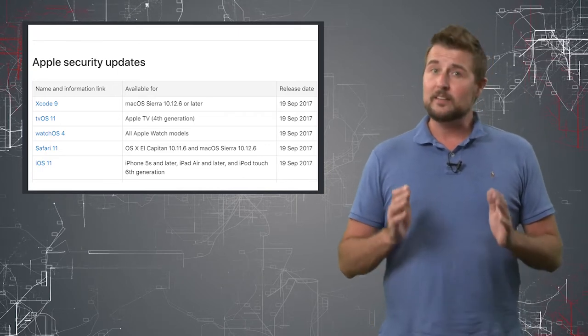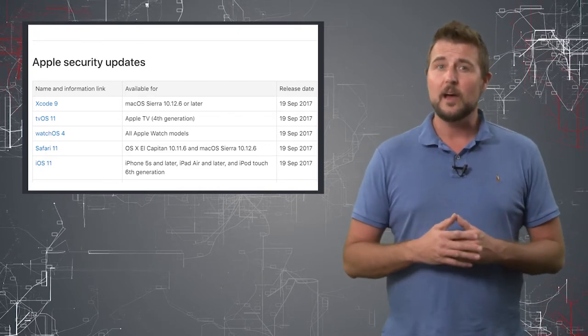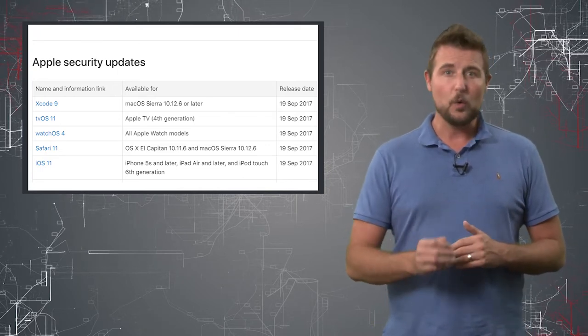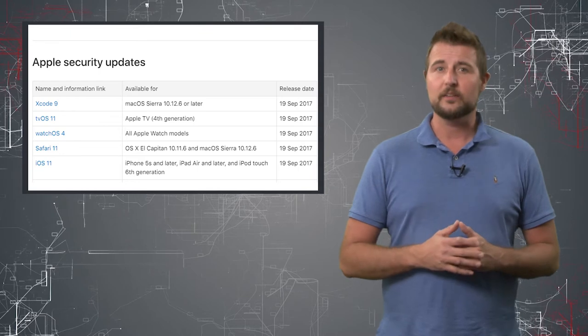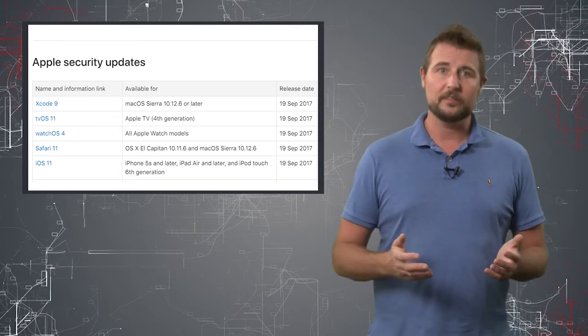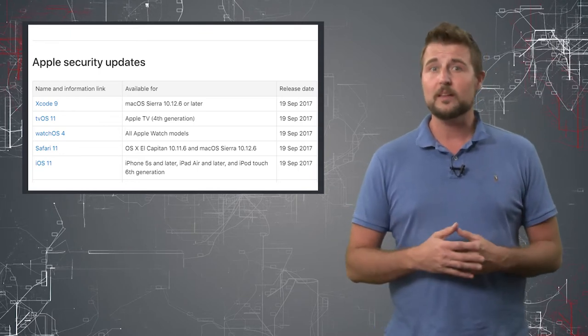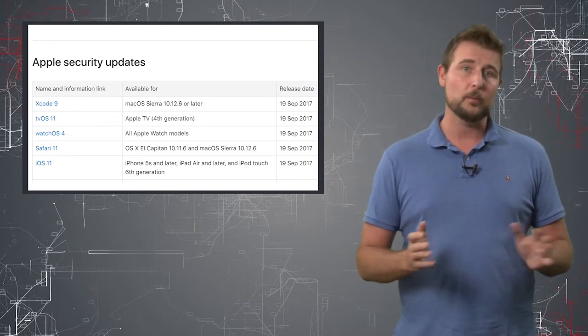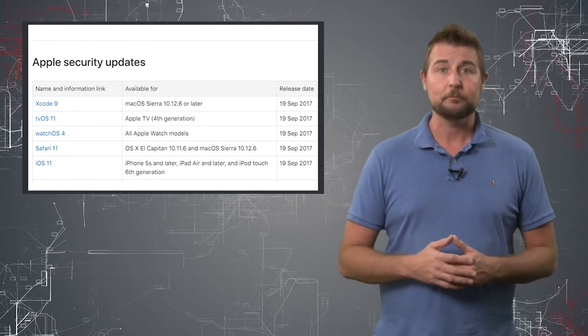Of note, they did not release an update for OS X yet, so it's unclear if there is no update this month or they might release it later.